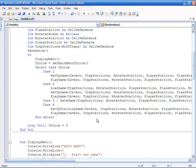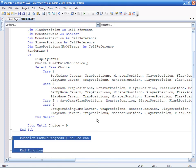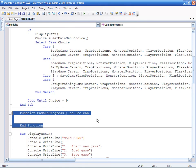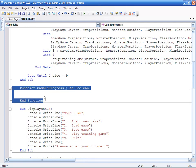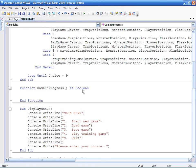We are starting here and the very first thing we are going to do is create a new function called GameInProgress. And this GameInProgress is a boolean function, so it will return either true or false. So this is the function that will test: is there a game in progress?